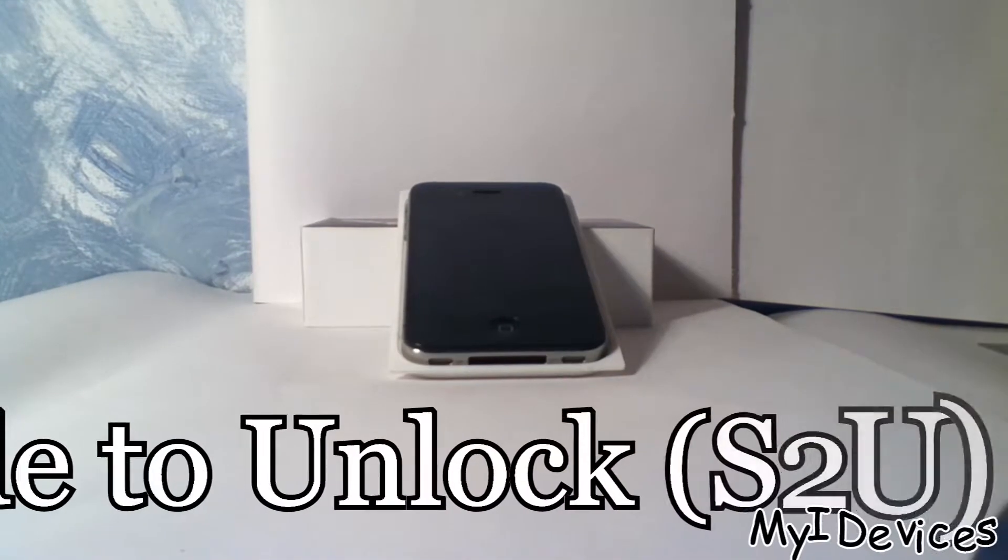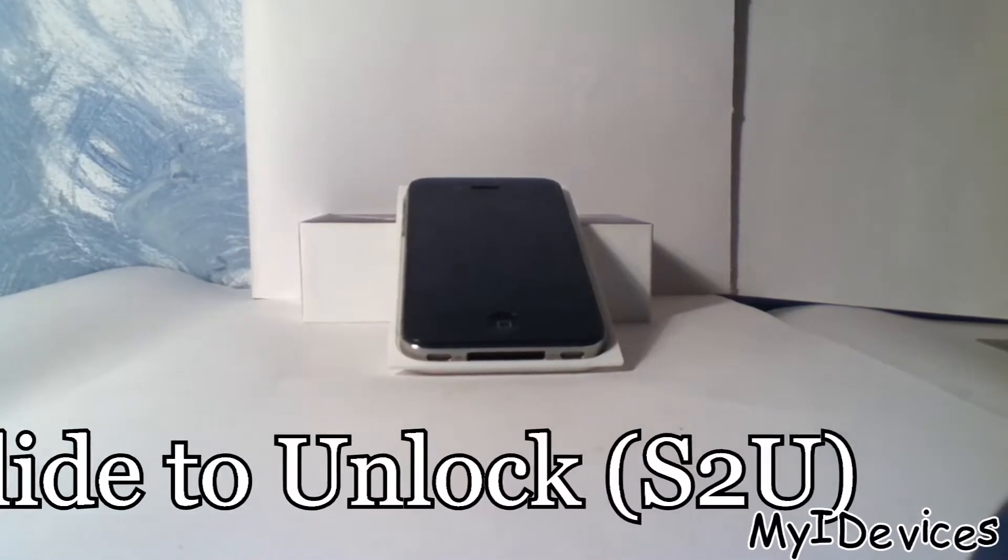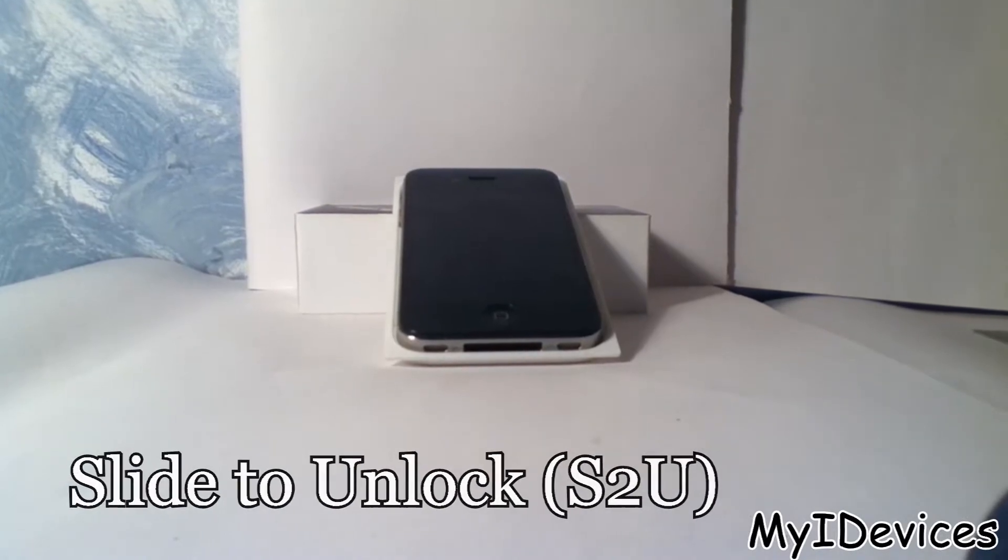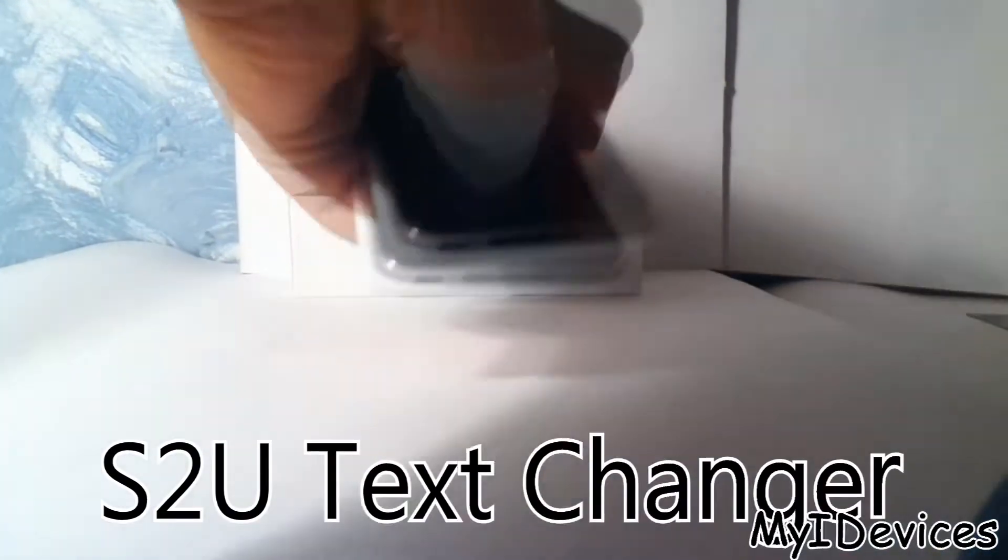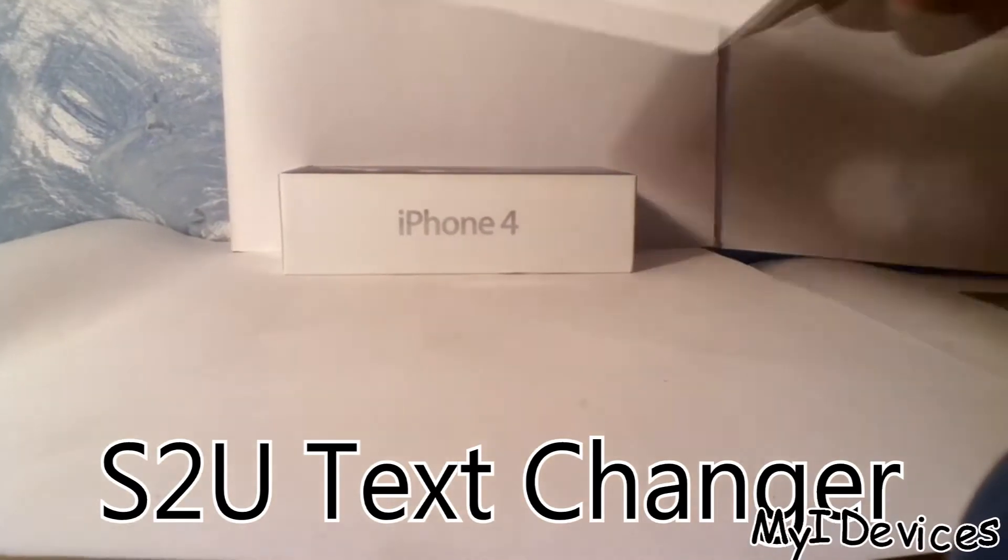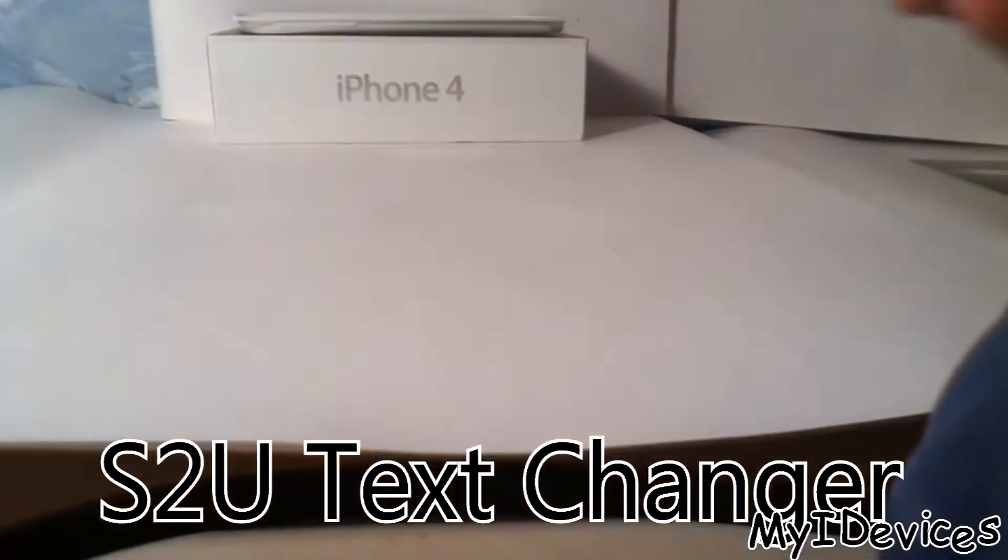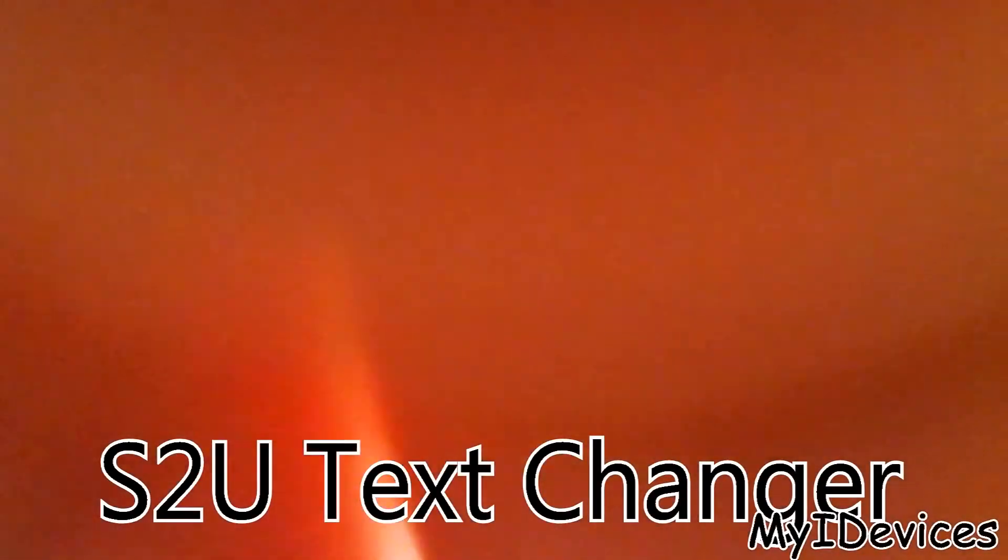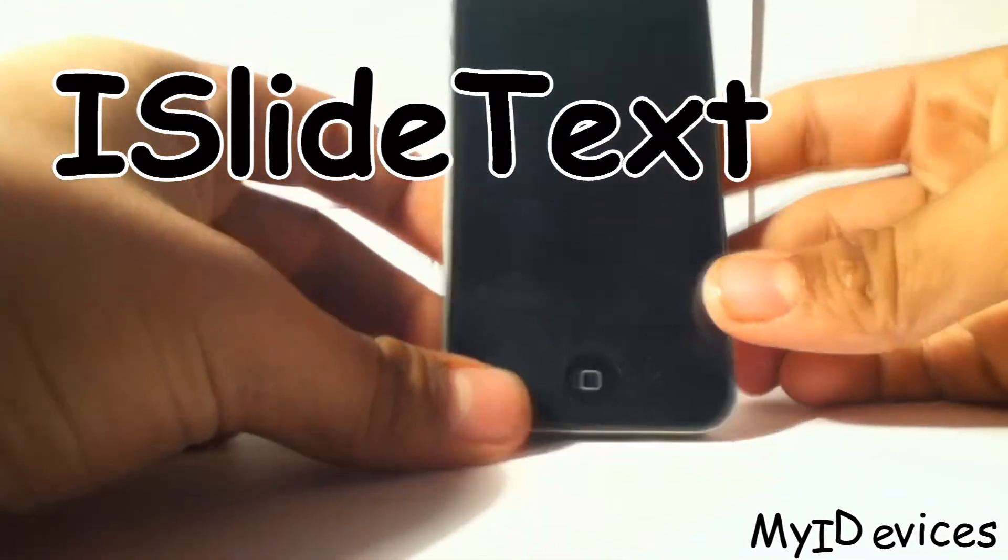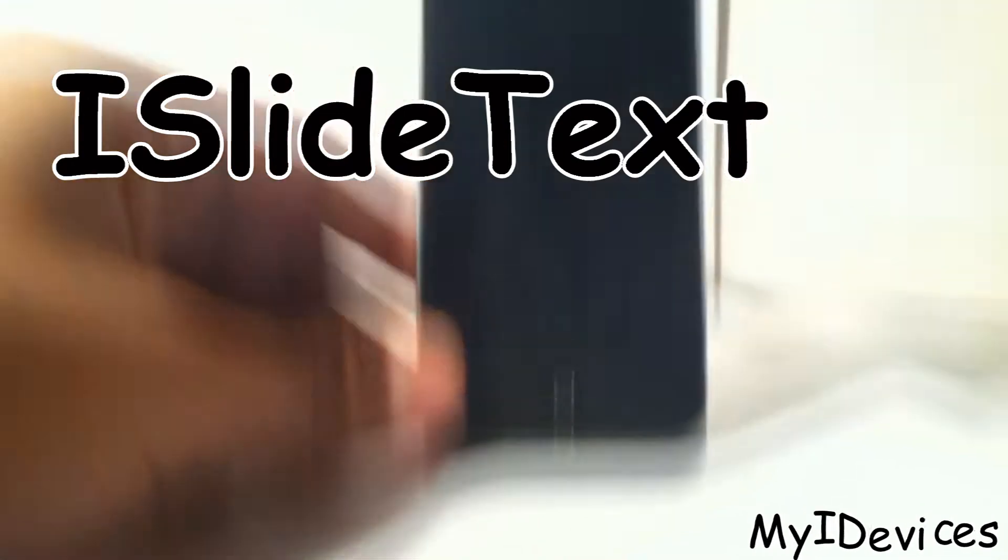Welcome to my iDevices. Today I'm going to show you how to change the slide to unlock text by Cydia. You must have a jailbroken iPhone. Here is the iPhone.